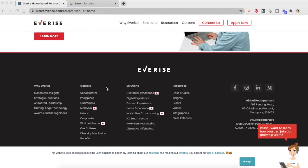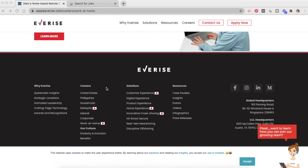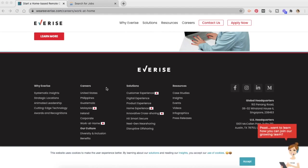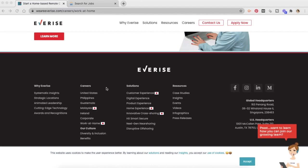As of today, however, I checked it out. They have work-from-home jobs available for United States, Philippines, and Guatemala only. However, you can always come back and check if you're living outside of these three countries, that is Malaysia or Ireland.